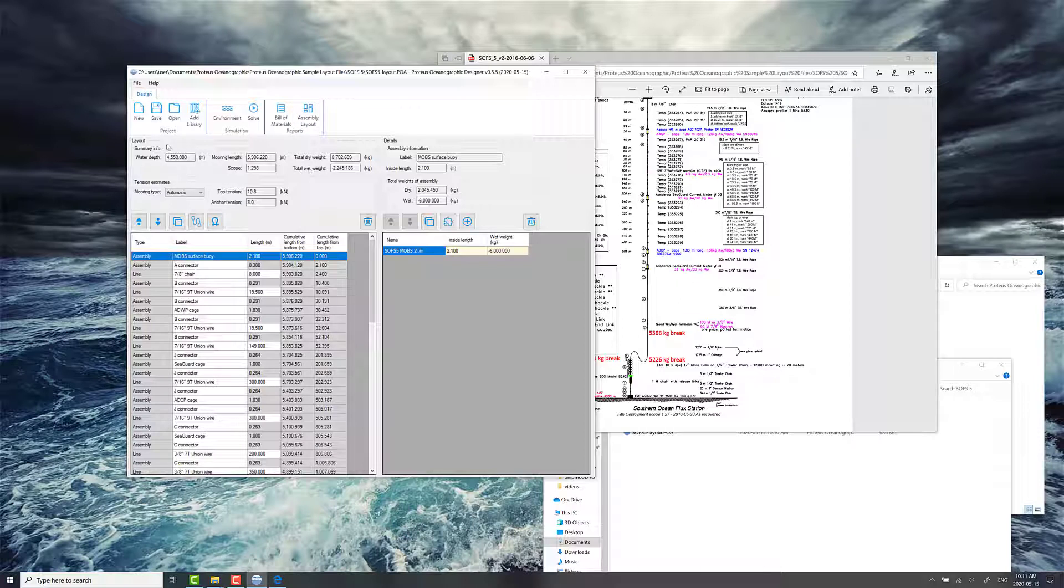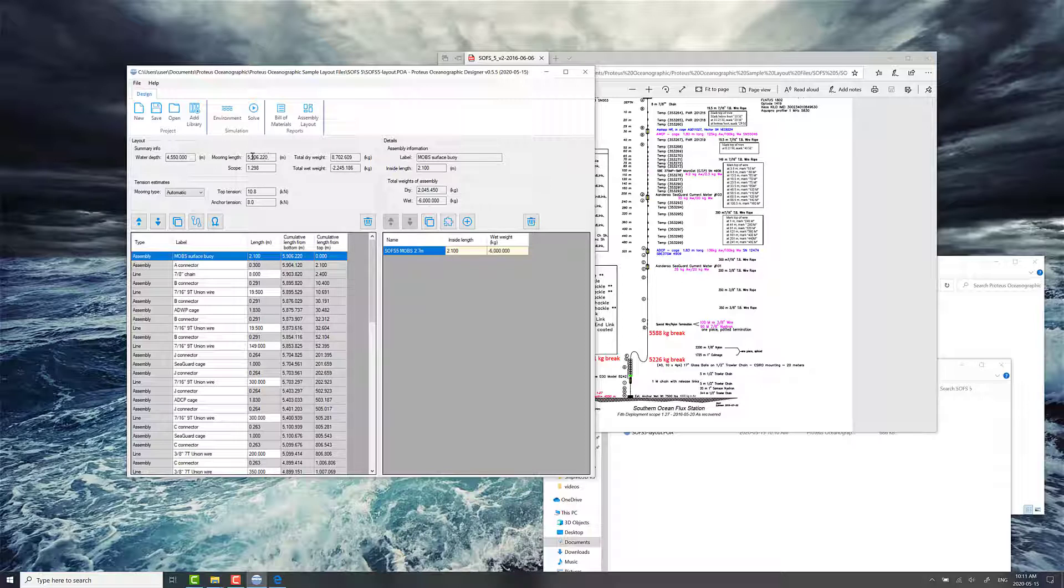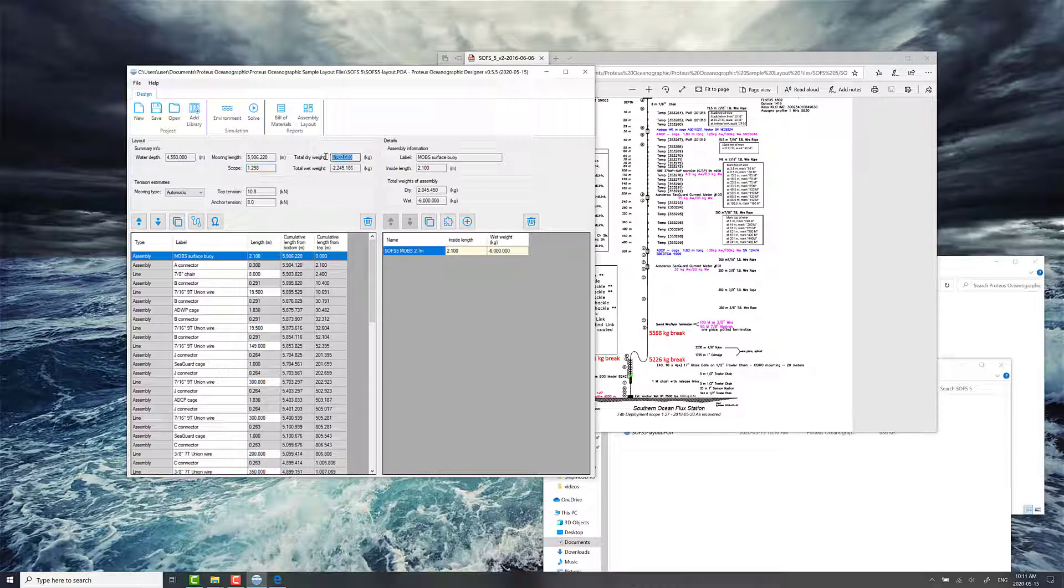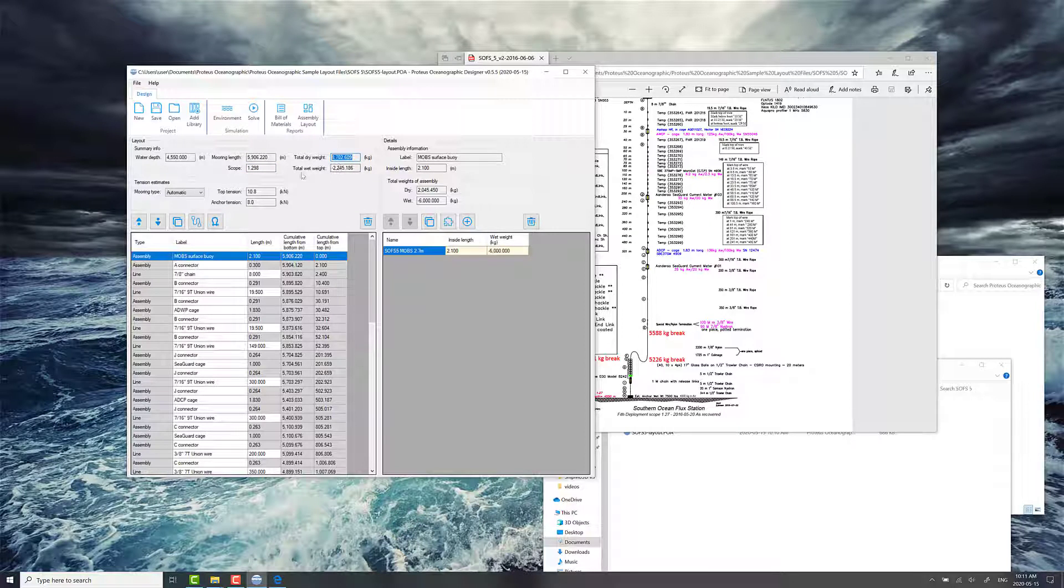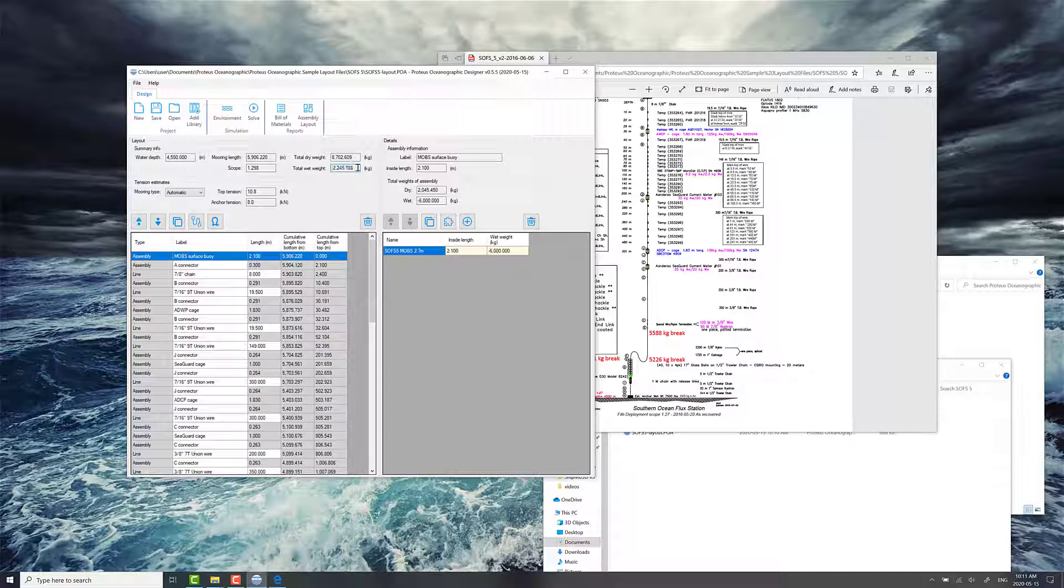There's some summary information here on the water depth, the total mooring length, aggregate mooring length of all the components, the resulting scope which is a function of the water depth. Some really useful parameters here, like the total aggregate dry weight. You might think of this as, say for example, the shipping weight of all the components. And then the total wet weight. This is merely the summation of all the flotation and wet weight of everything in the entire mooring. So this means with negative, it's floating.